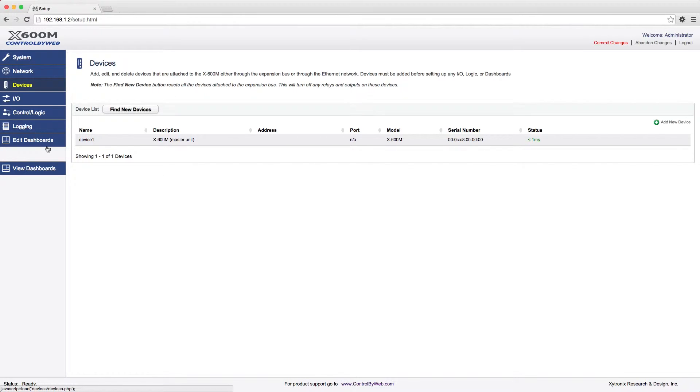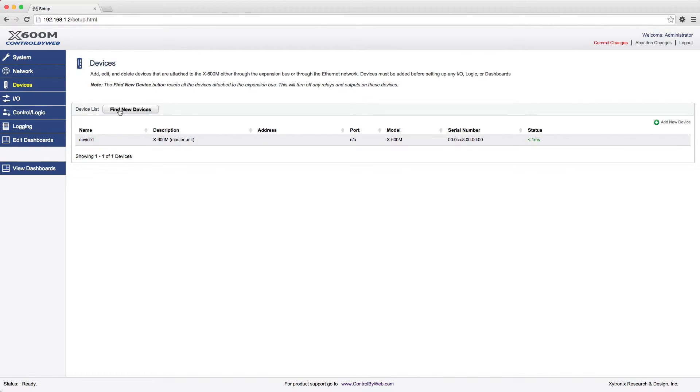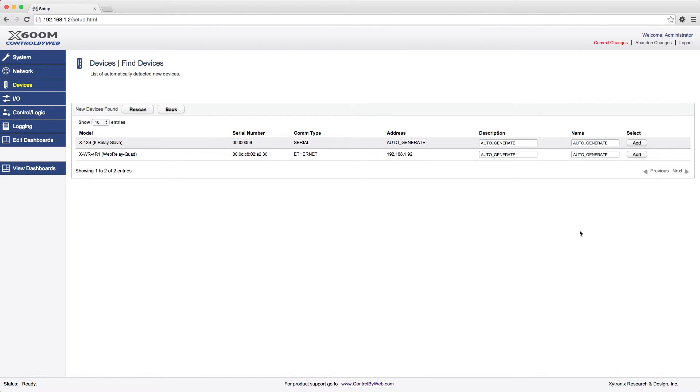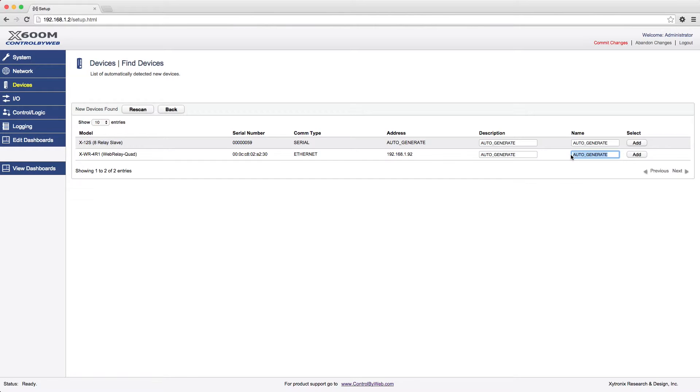In the Devices tab, you can automatically scan for the devices that are directly connected to the expansion bus or Ethernet devices that are on the same subnet by clicking the Find New Devices button. You can also manually enter the IP addresses of any Control by Web standalone devices or the serial number for expansion modules. Once the devices are found, we recommend entering a user-friendly name and description for each device.